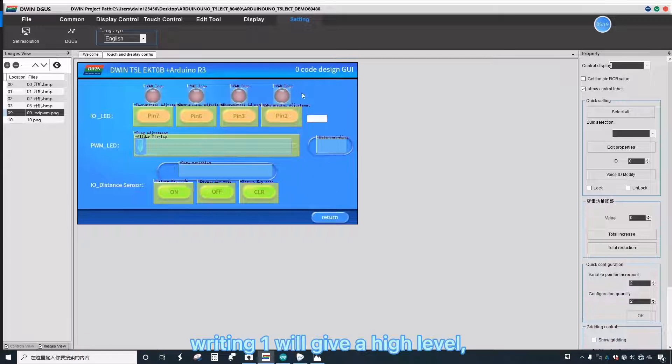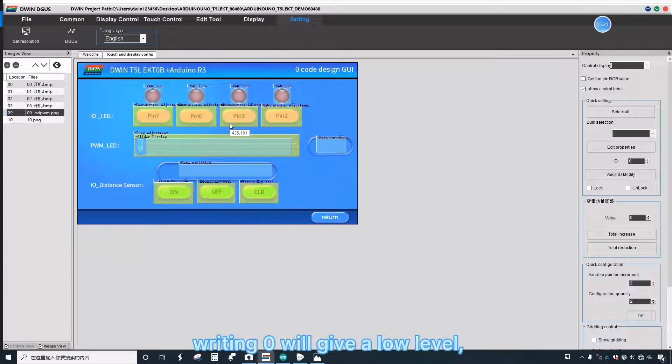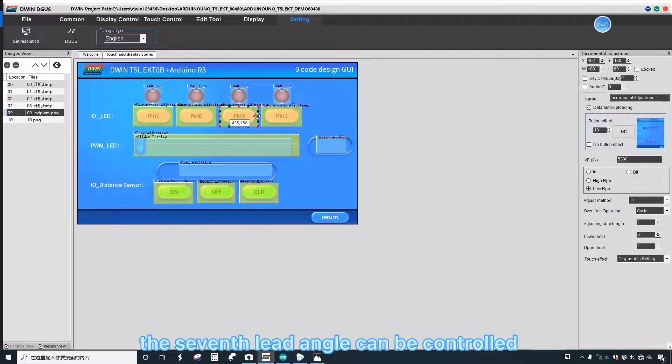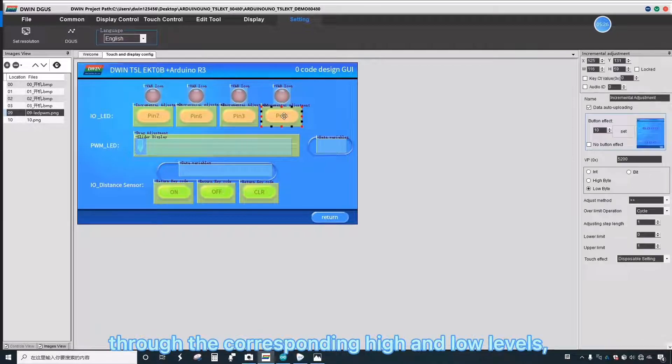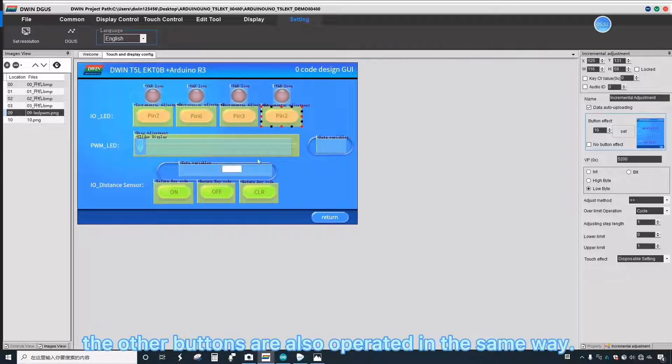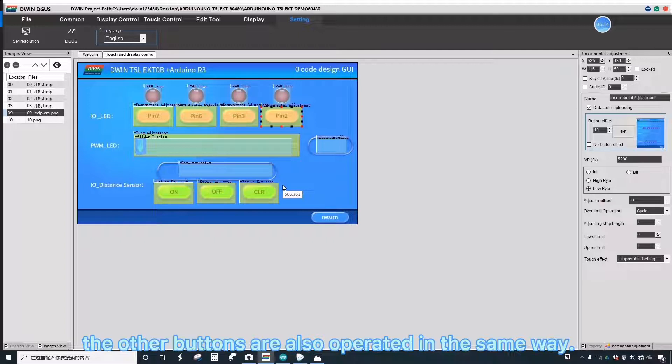The address controls the corresponding seventh lead angle. Writing one will give a high level. Writing zero will give a low level. The seventh lead angle can be controlled through the corresponding high and low levels, and the display of the lamp status can be controlled.